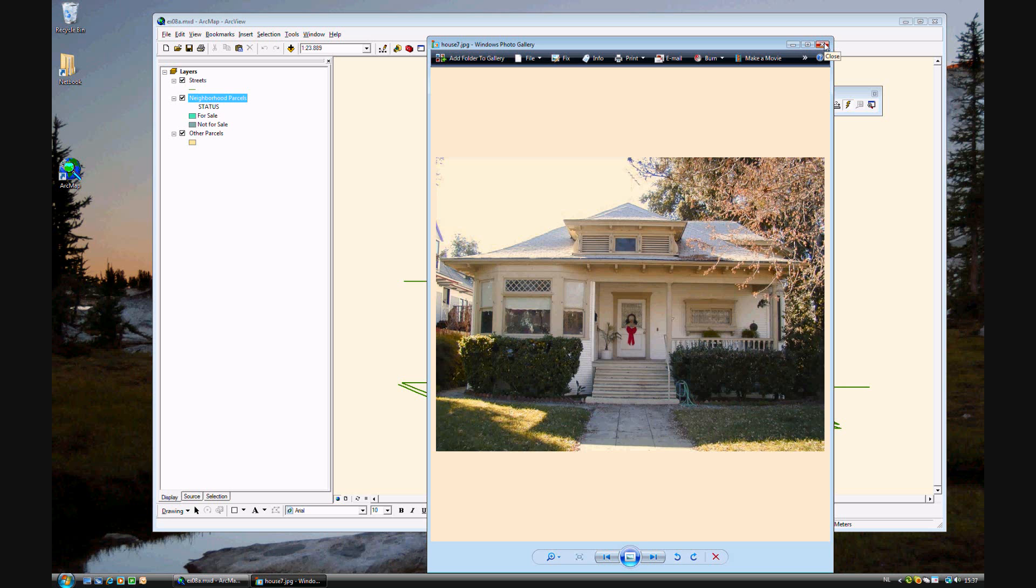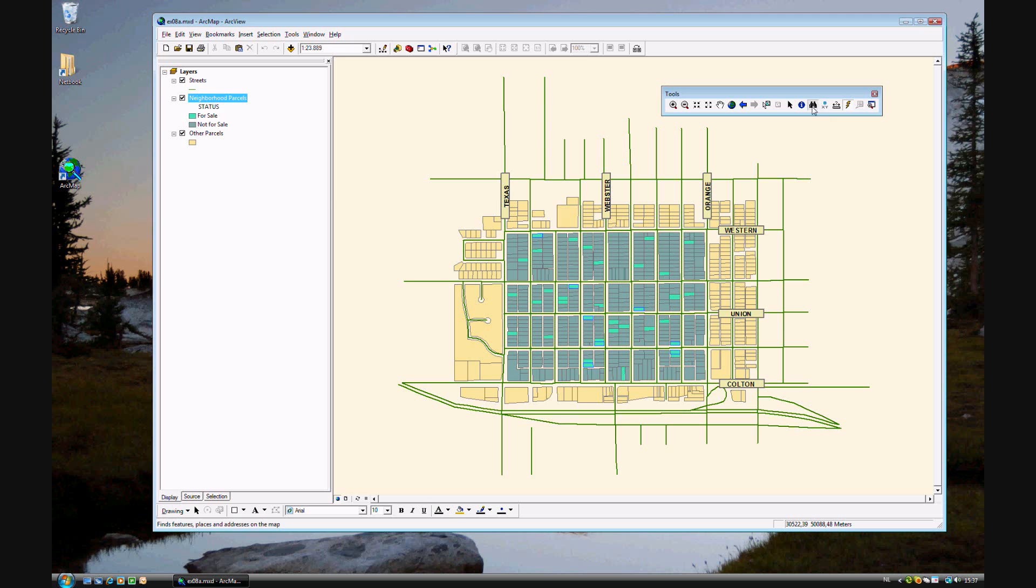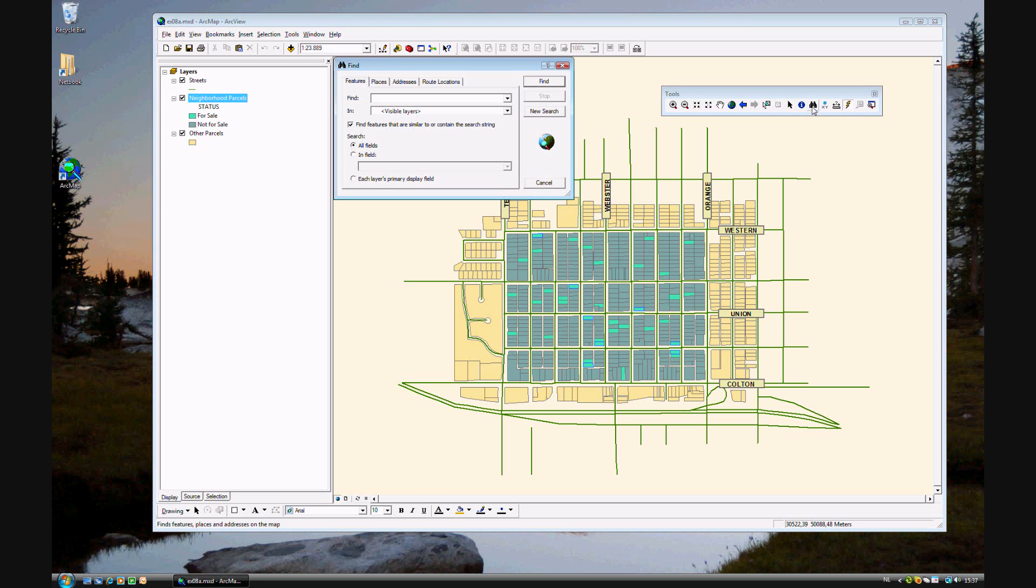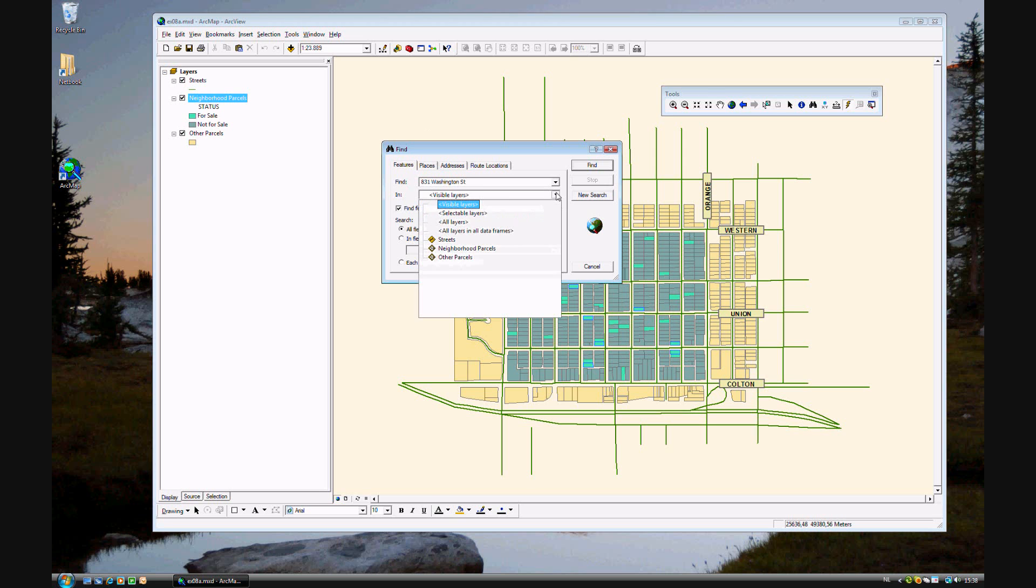Another way of finding... Let's say that you know an exact address of a house that you want to view or to inspect. In fact, you can find it by using the find tool in the toolbar. Click on the find tool and this window will open up. If you know specifically what you're looking for, you can type in, for example, an address. In this example, it's 831 Washington street.